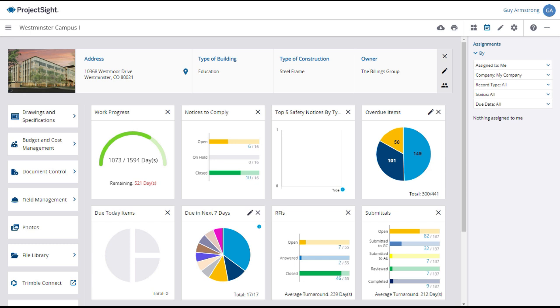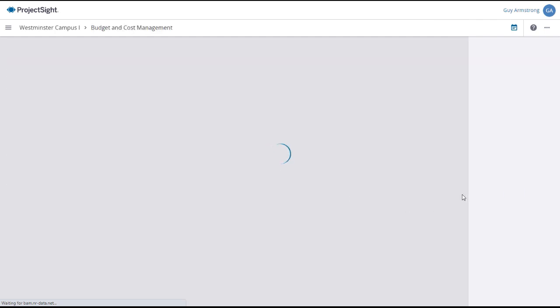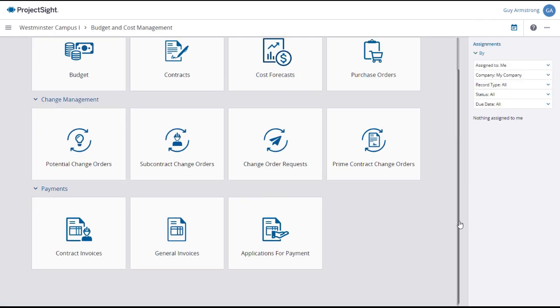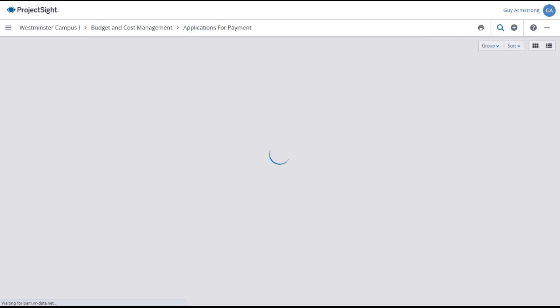To access the Application for Payment utility from your project dashboard, click on the Budget and Cost Management tab in the left panel. Then select Applications for Payment under the Payments submenu.